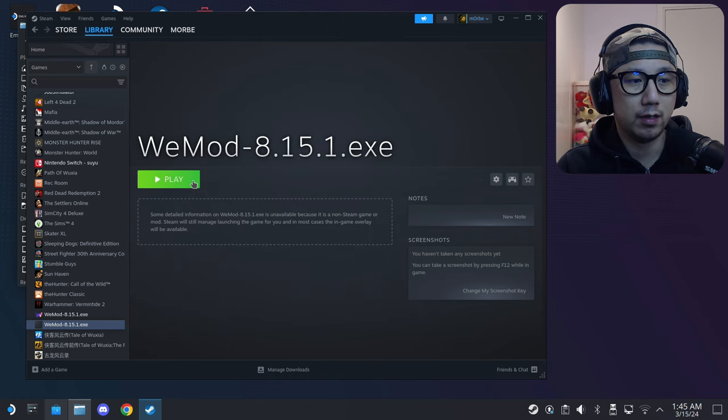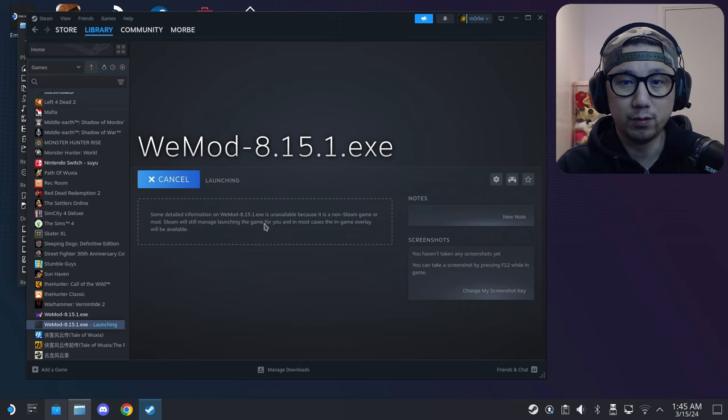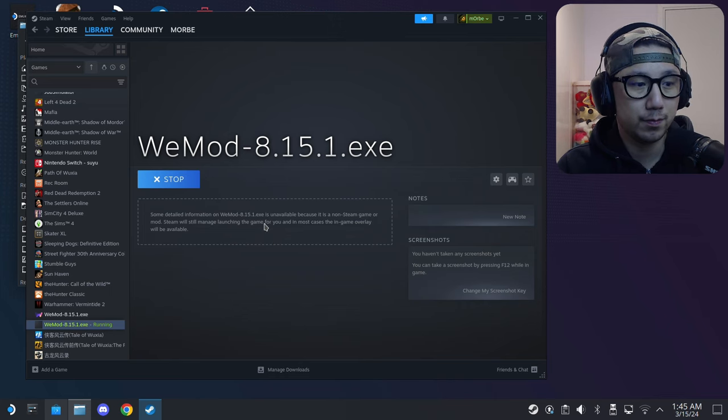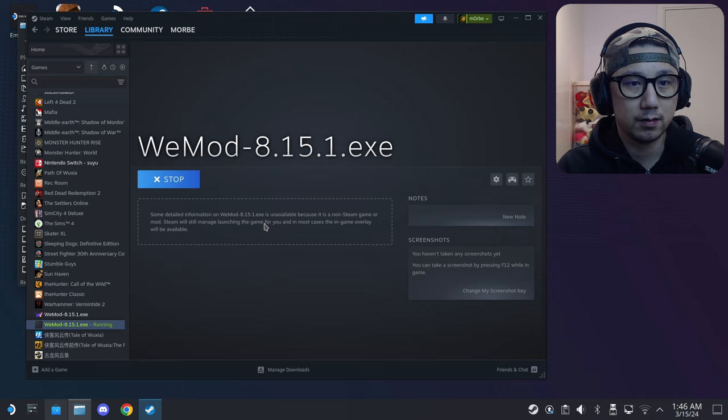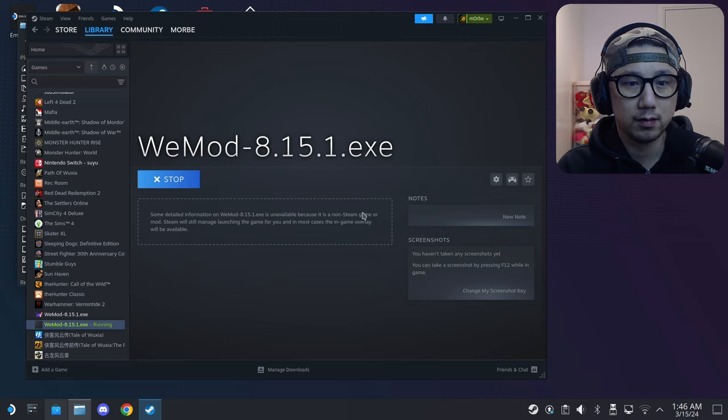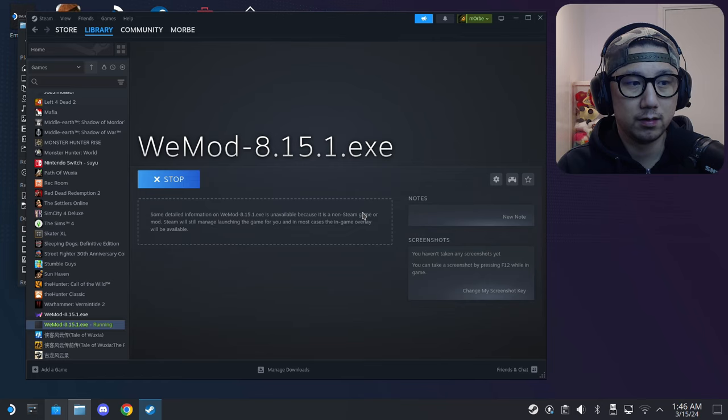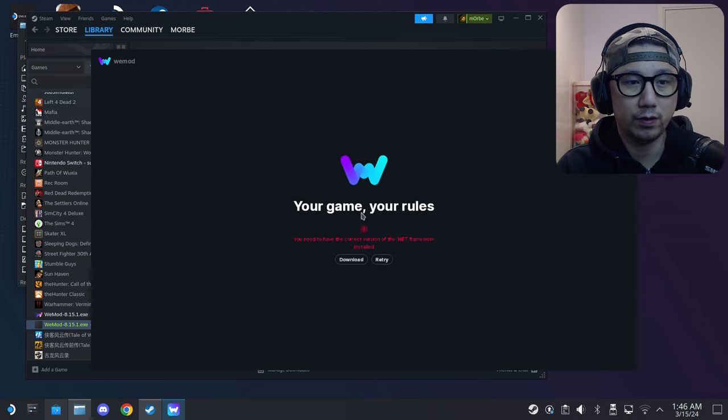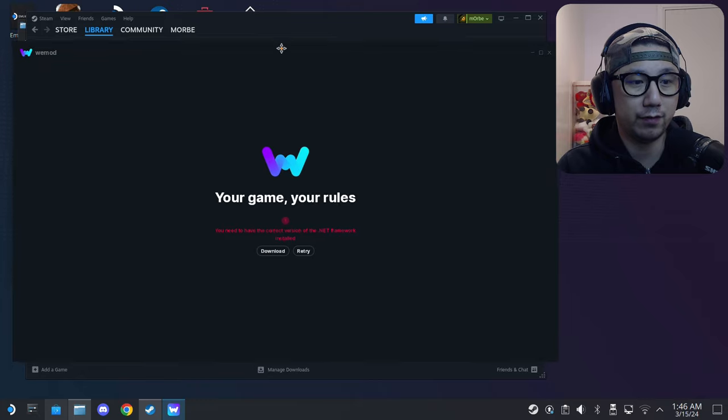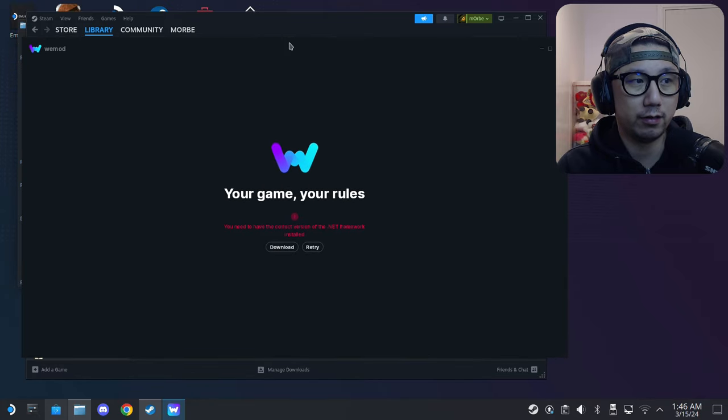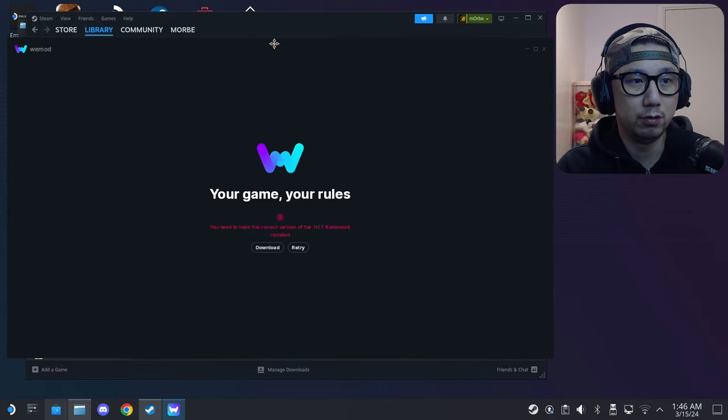We're going to play, see if it works. Let's wait for it. The program works, but we don't have the .NET. That's normal.